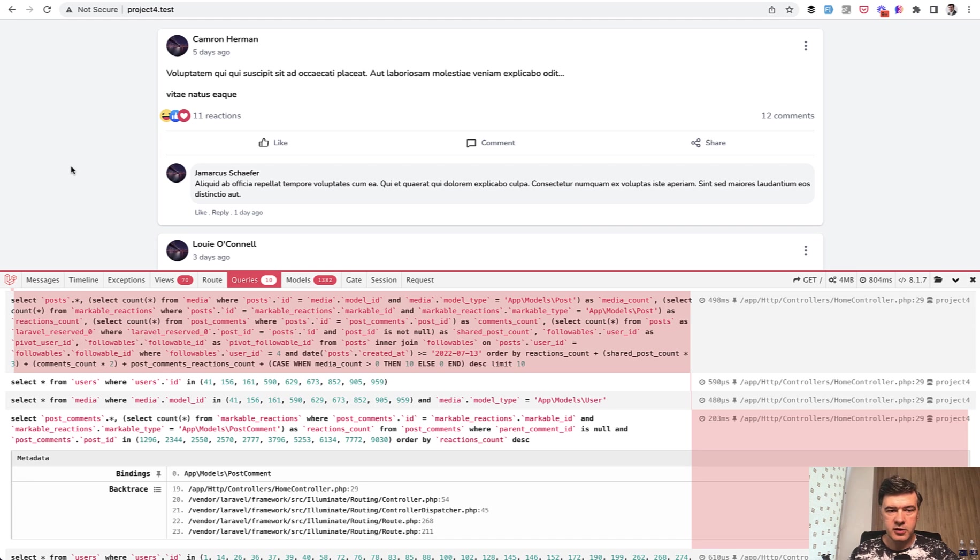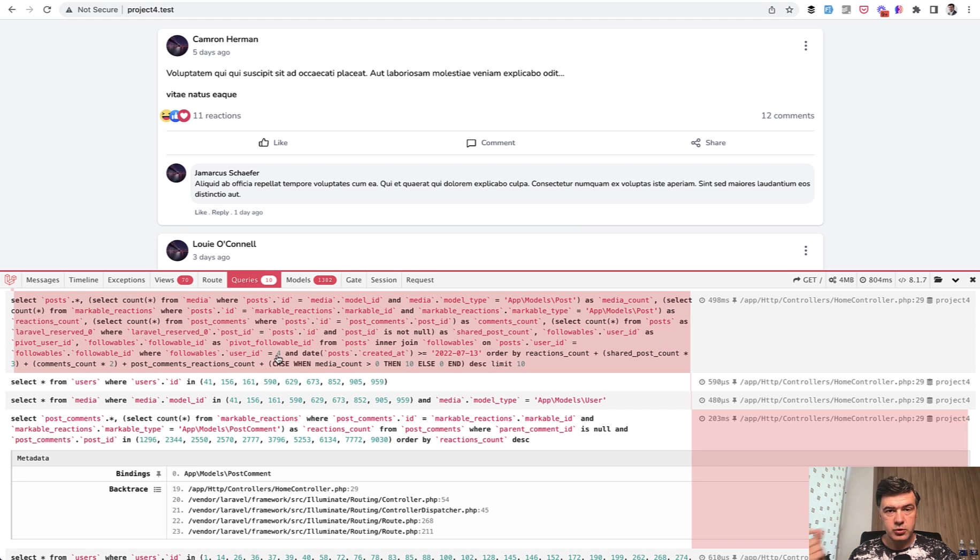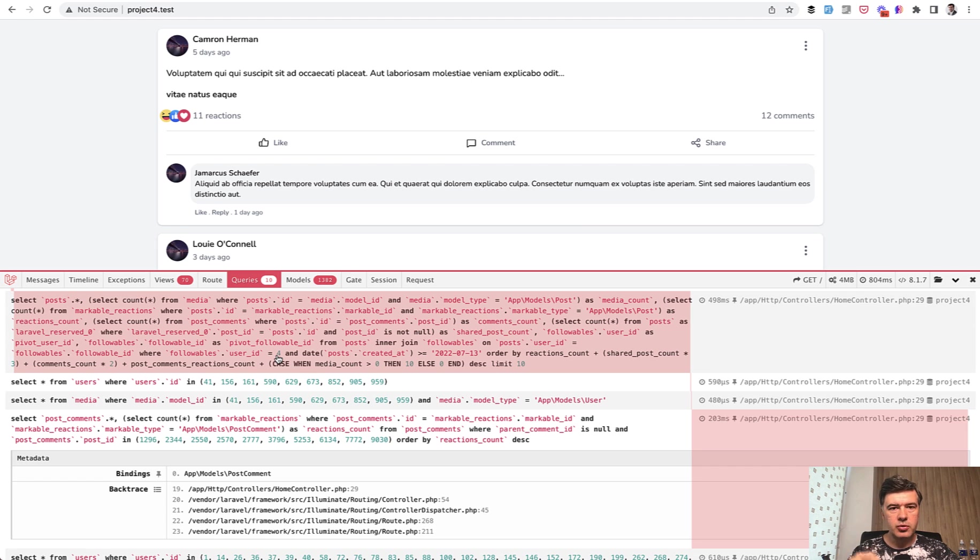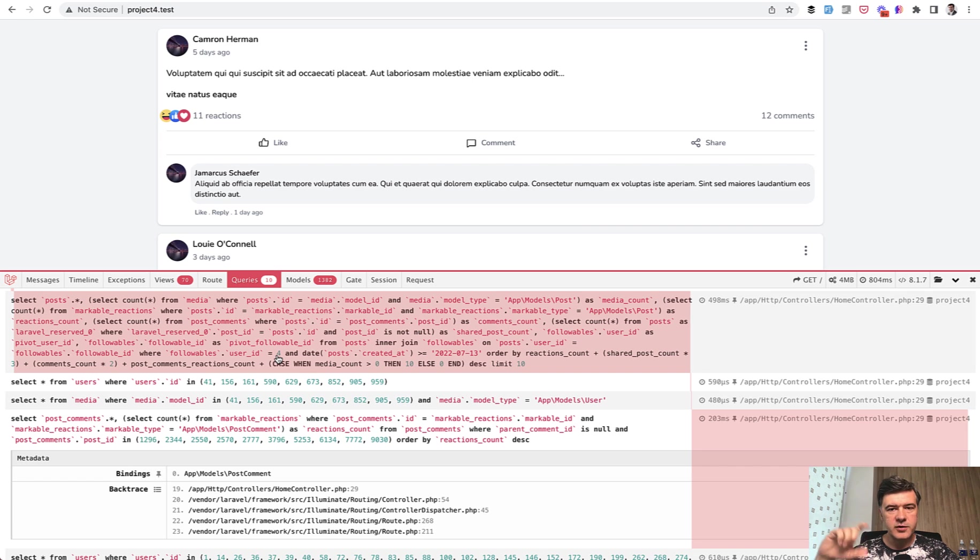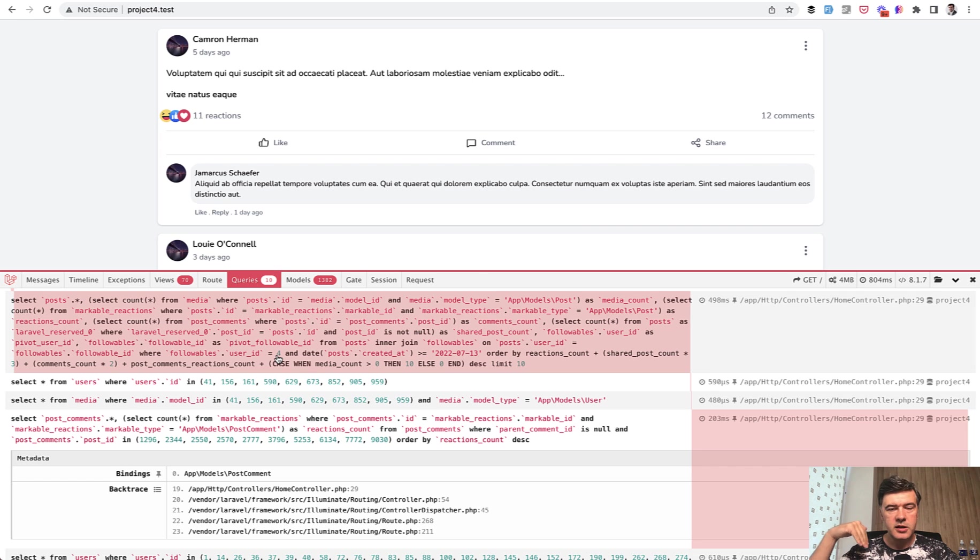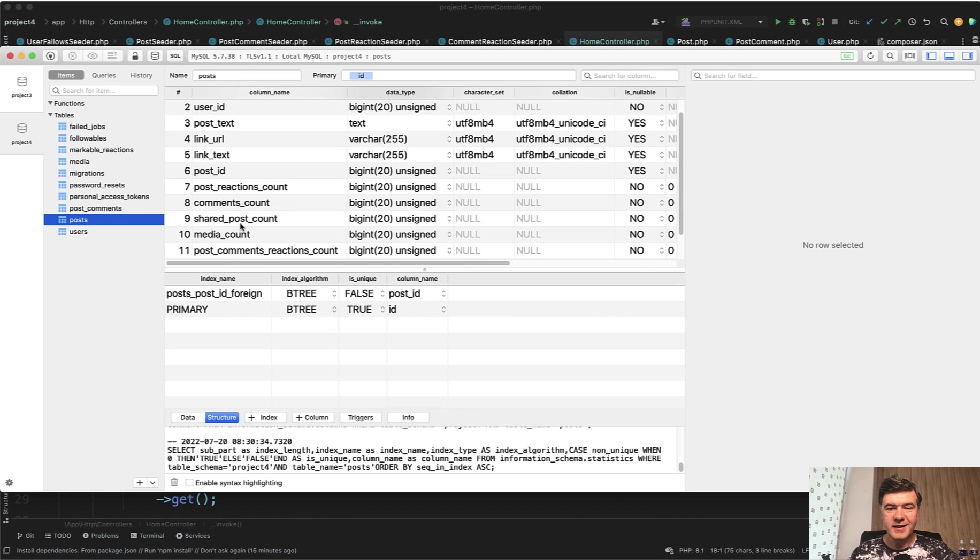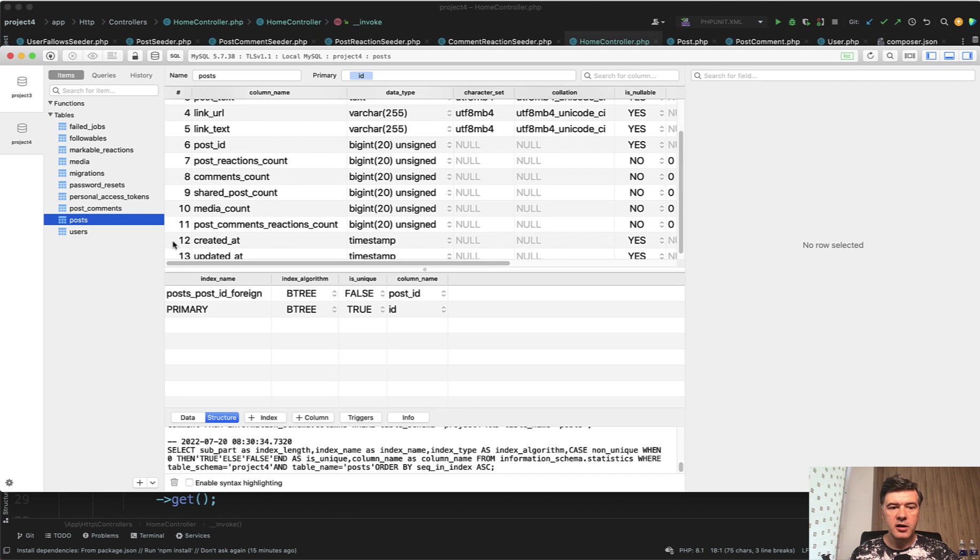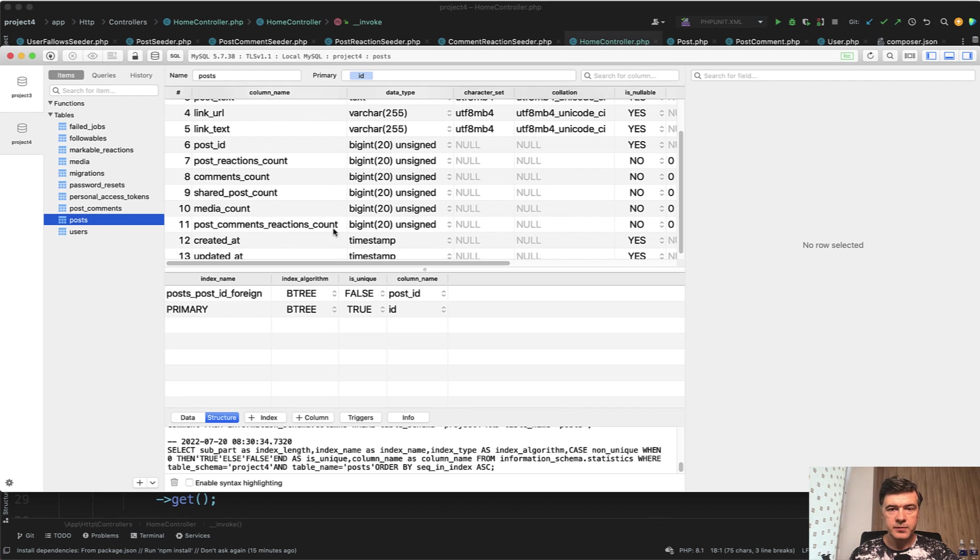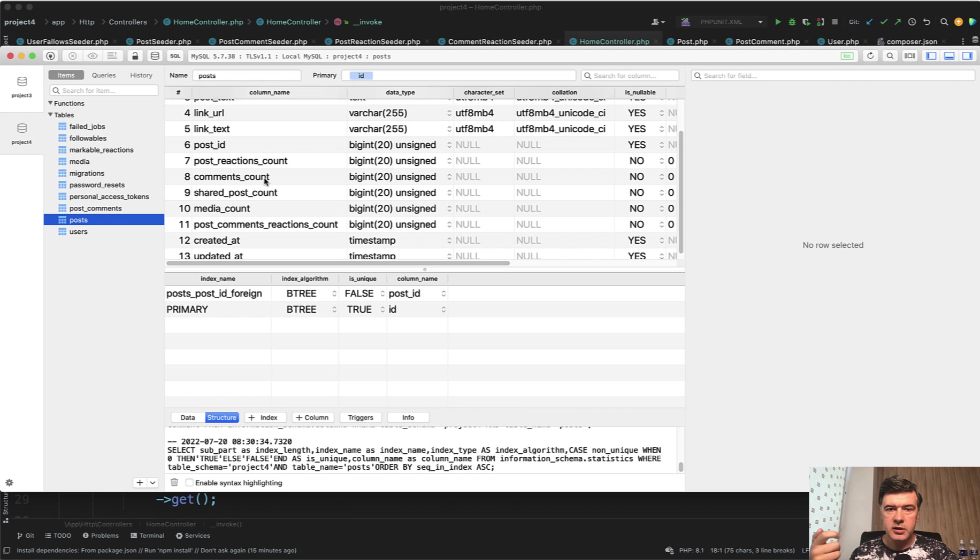And I want to raise the question - do we have to calculate those reactions and that score every time we load those posts? Maybe we could have that score stored in the post and then order by that. So this is kind of a caching strategy. You cache the amount of relative records in the main table, kind of duplicating the data, but then you don't have to join those tables each time you need to order. So we implemented exactly that. And in the table of posts, there are those fields - post reactions count, comments count, share post count, media count, and comment reactions count. And with observers, every time the reaction is added or comment is added, it calculates and increments that number.